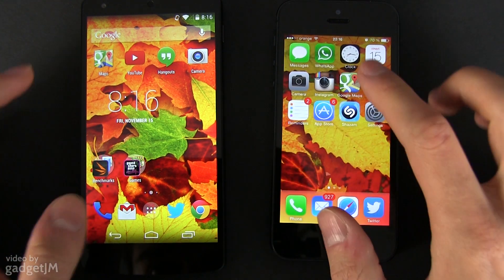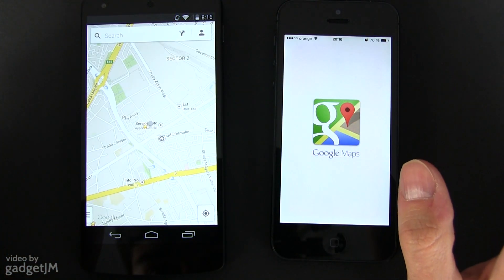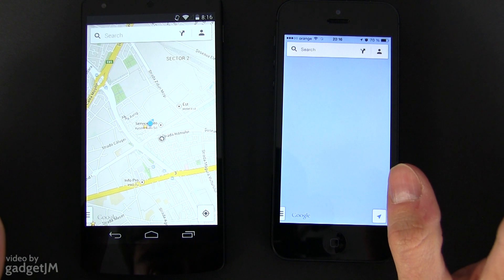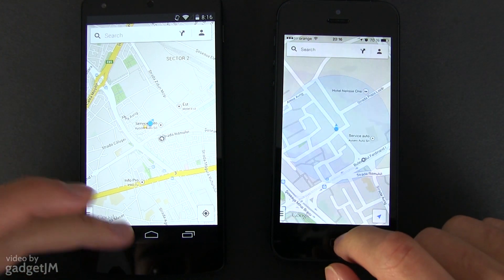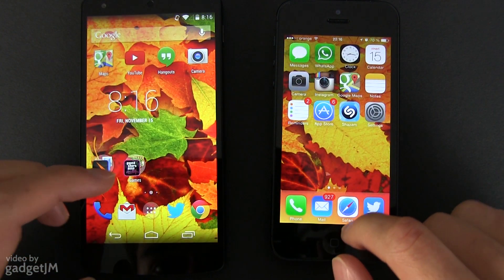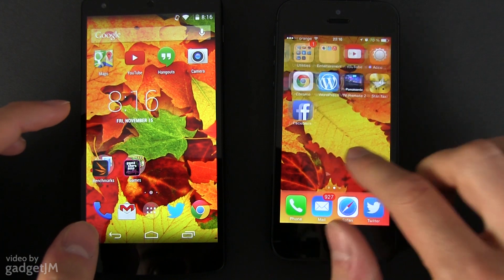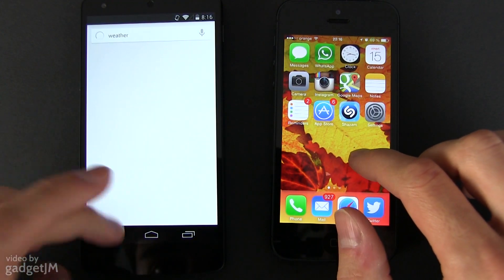I should mention that I don't like the animations within iOS 7 — they make my iPhone feel slow when compared to the Nexus 5, despite the fact that Android 4.4 bundles its own set of animations. And if you haven't turned reduce motion on from the settings,